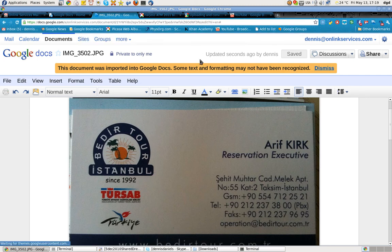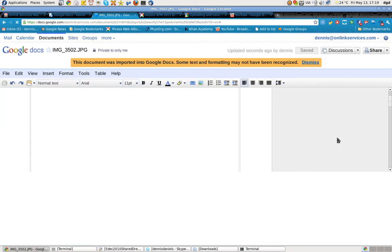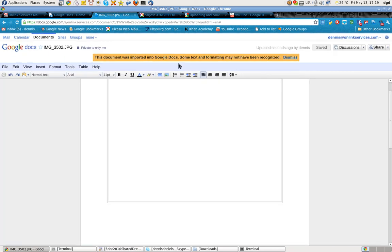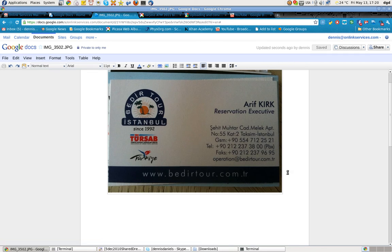It was important to Google. Some texts may not have been recognized. And nothing was recognized. So the OCR did not work for this business card.